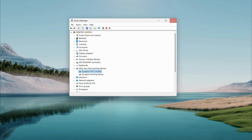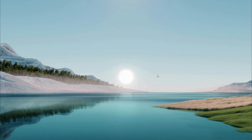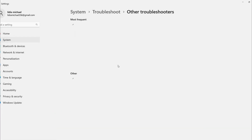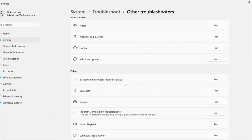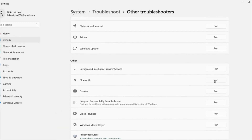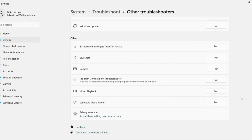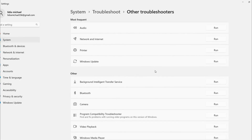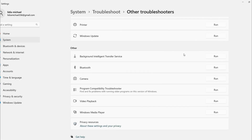Still no luck? Let's troubleshoot. Search Troubleshoot in the menu and open Troubleshoot Settings. Click Other Troubleshooters, scroll down, run the Bluetooth one if you have a wireless touchpad, and try the Keyboard troubleshooter for a general check. Let it scan and fix any issues it finds. If that fails, go to your laptop manufacturer's website, search your model, and grab the latest touchpad driver.